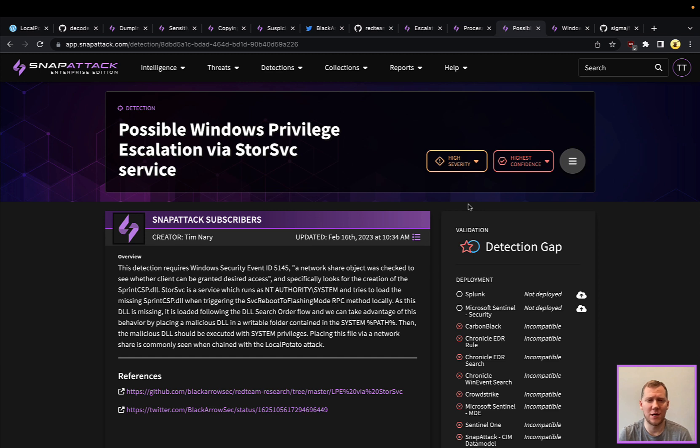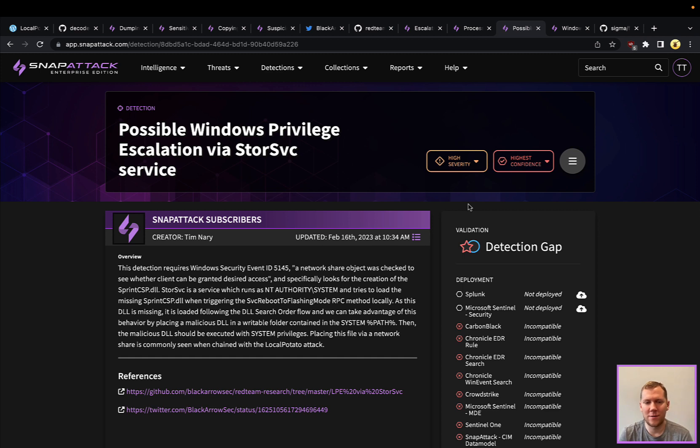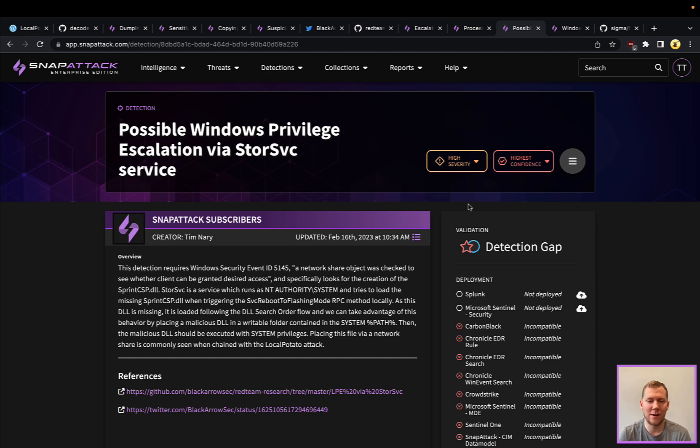How would I detect this? Specifically, we're not going to be looking at the LocalPotato here. We're going to be looking at the storage service exploitation. Two ways that I would recommend: one of them, because LocalPotato is using the internal network shares like your C dollar sign shares via SMB, Windows security event 5145 is going to be really effective at this.